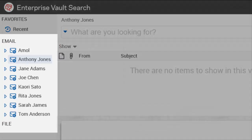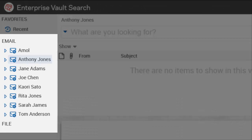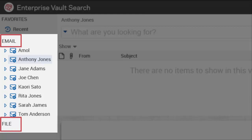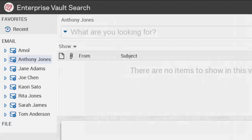In the Enterprise Vault Search window, you can see that you already have default archive groups such as email and file. These groups organize archives by archive type.